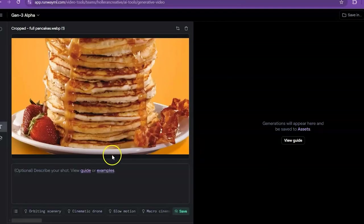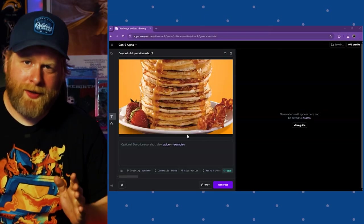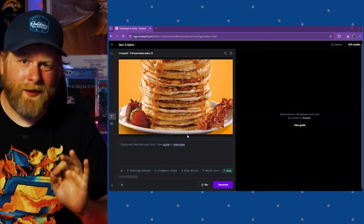Then you've got to give it a prompt, making sure to include things like subject, lighting, camera movements. The more detail you can add to this, the better.